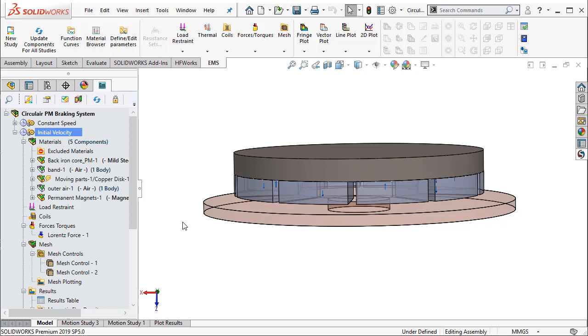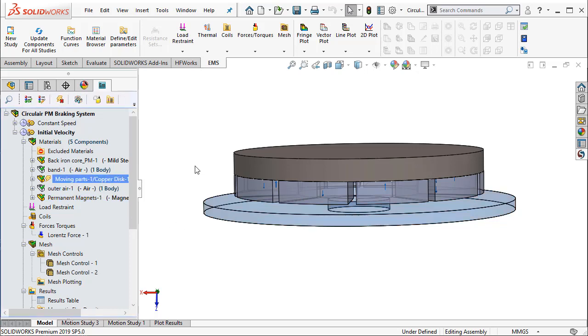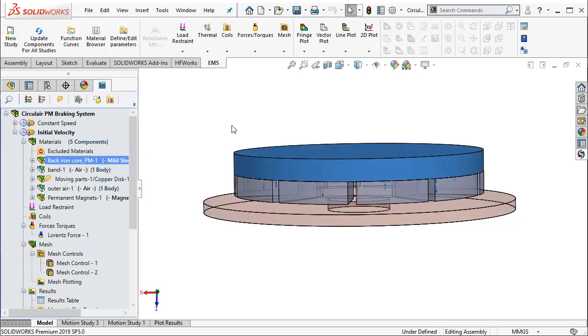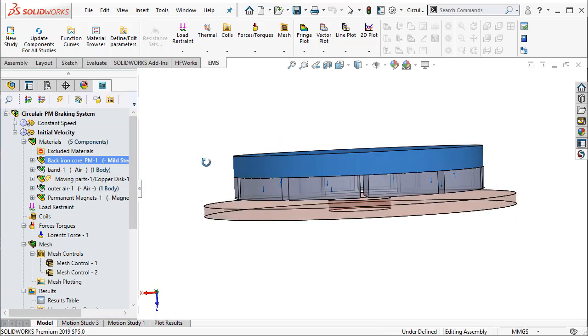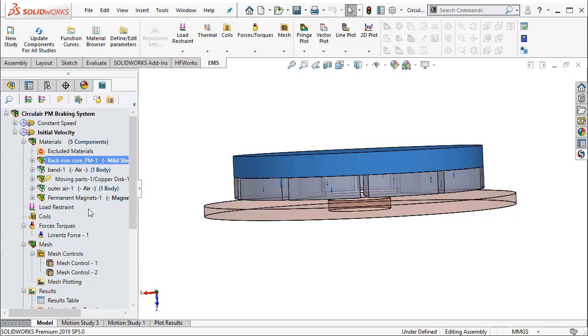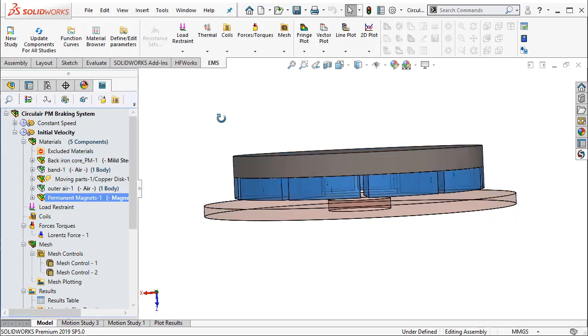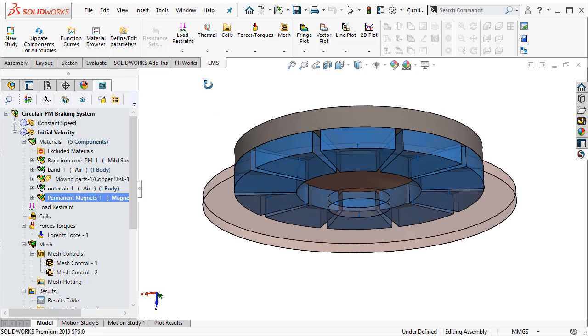In this particular example, we know that the rotating disc here highlighted is made of copper. We have a back iron that takes care of the magnetic flux circuit, and we have a series of permanent magnets as you see here.